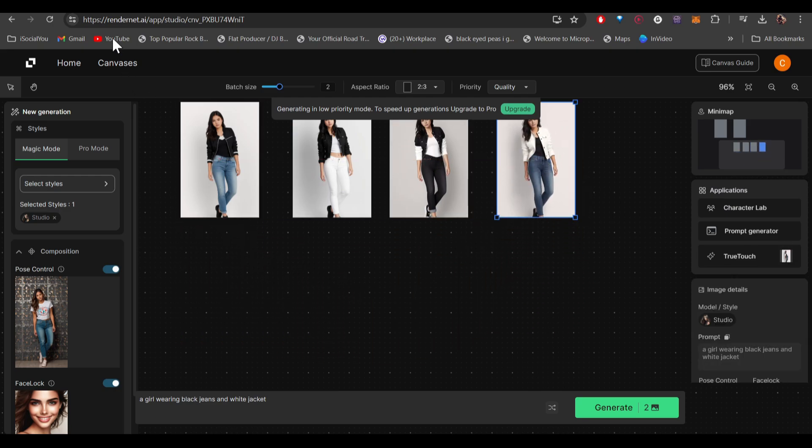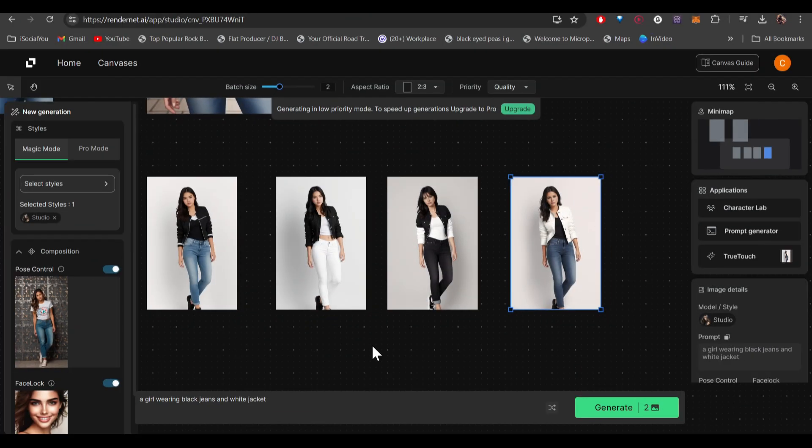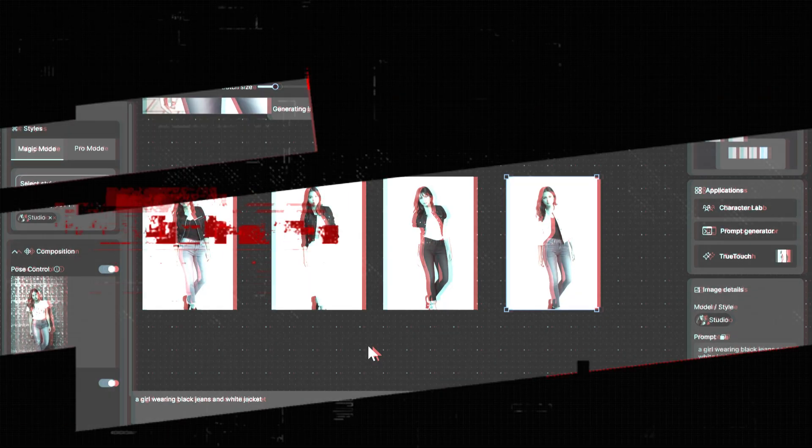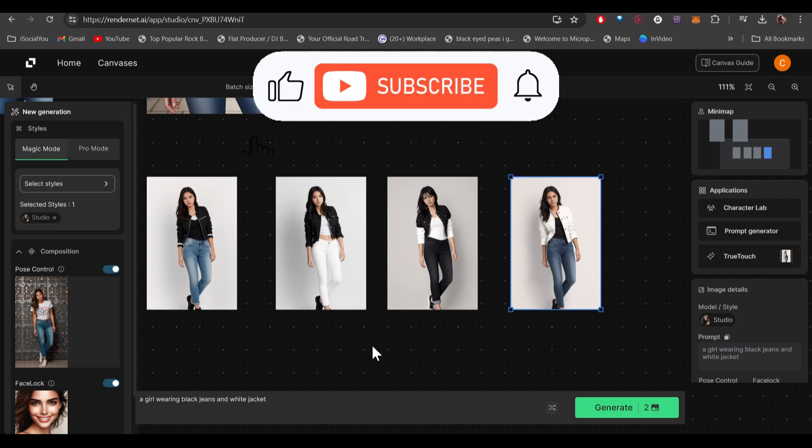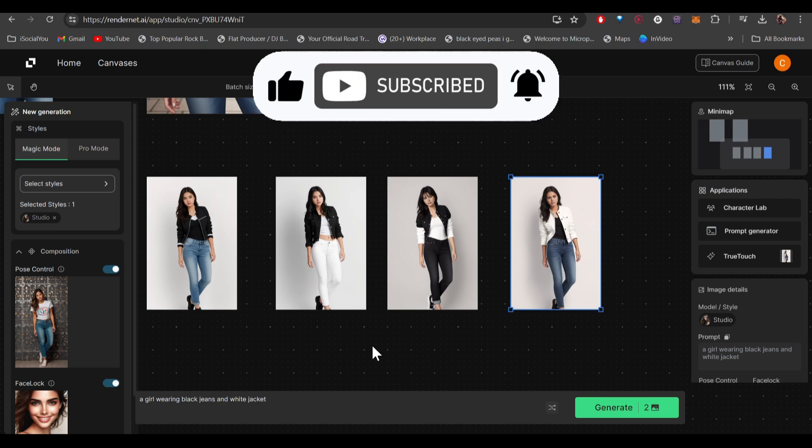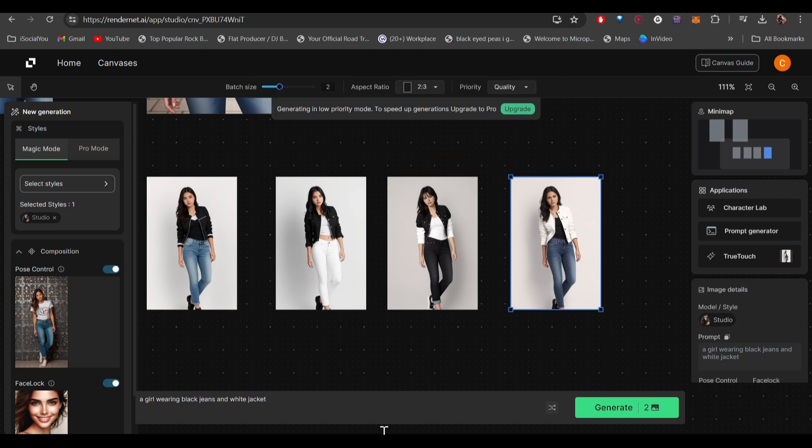So do check out RenderNet.ai, it's pretty awesome. That's about it for today. That's how you can create these consistent AI characters using the face lock technology. I hope you find this video helpful and if you did, make sure to like, share, and subscribe to our channel and also hit the bell icon. I'll see you guys in the next video.